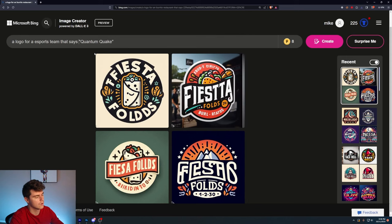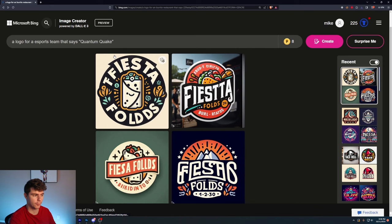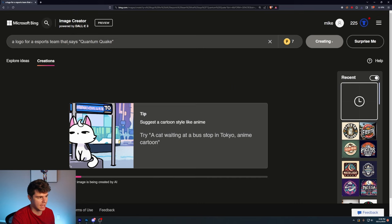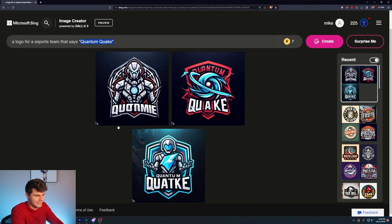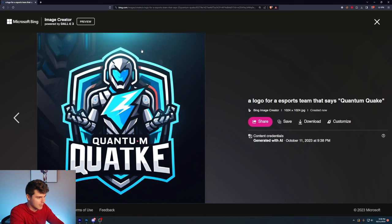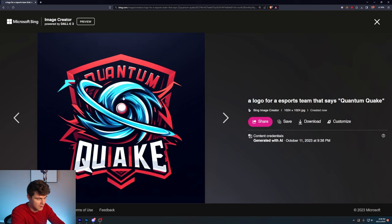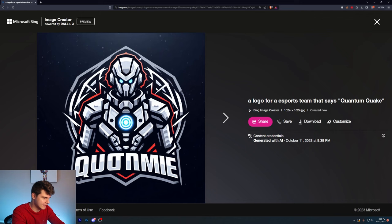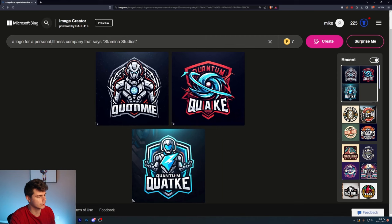A logo for an e-sports team that says Quantum Quake. The more I keep making these, you really need to put 'that says' because that will tell the generation to actually include this text in the generation. Once again, the text isn't perfect, but the logos and graphics themselves are really cool. This one down here is especially eye-catching. I even like that it's got like a silhouette in the background here. Quantum Quake. So close. Take out the T and you'd be perfect. Looks like some sort of hurricane in here. But I like this Terminator looking guy here. Looks pretty sweet.